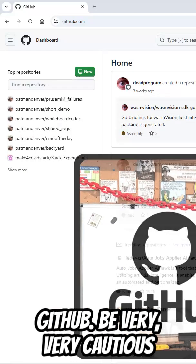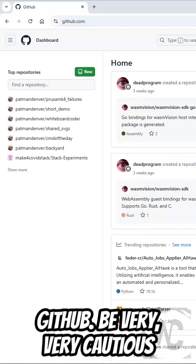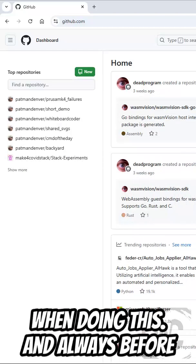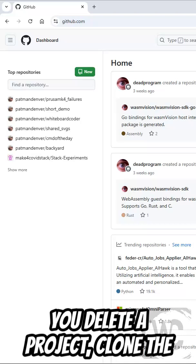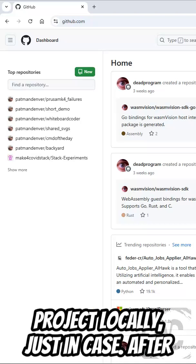Here's how to delete a project in GitHub. Be very, very cautious when doing this. And always before you delete a project, clone the project locally, just in case.